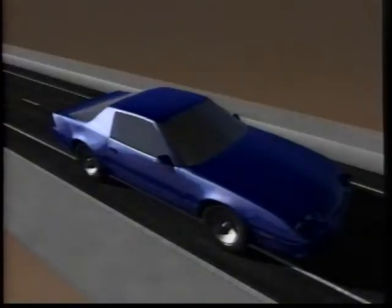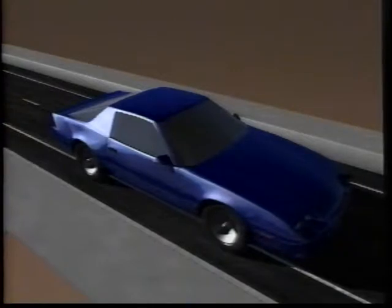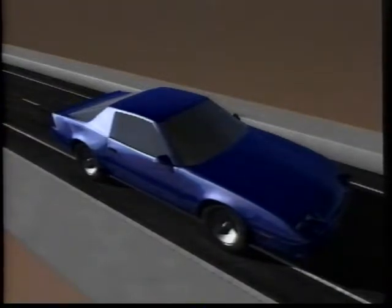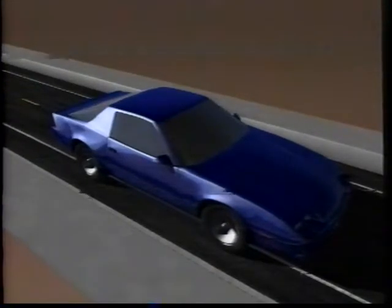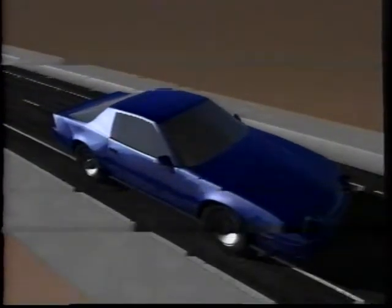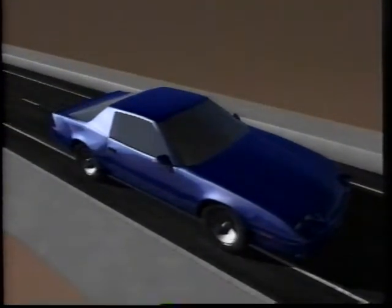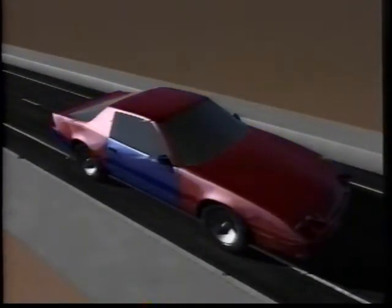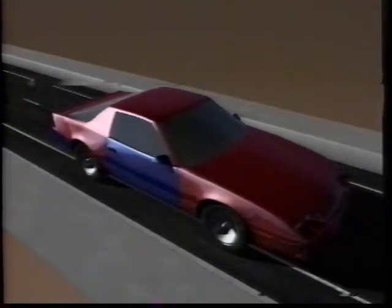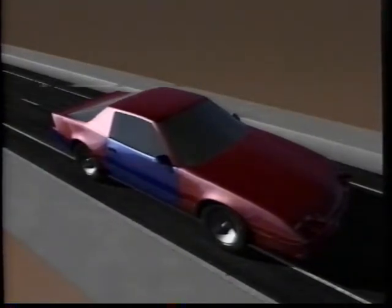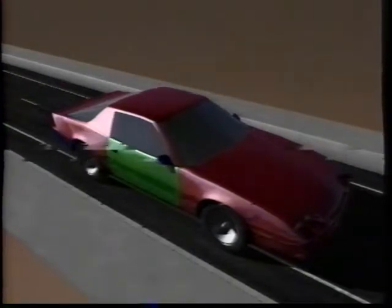LightWave gives you complete control over the material from which an object is constructed. When an object is defined, various parts of it are given a surface name. Once the object is loaded into LightWave, each surface name can be modified independently of the others. Using the options we are about to examine, you can create just about any type of material you can imagine — and many you can't.